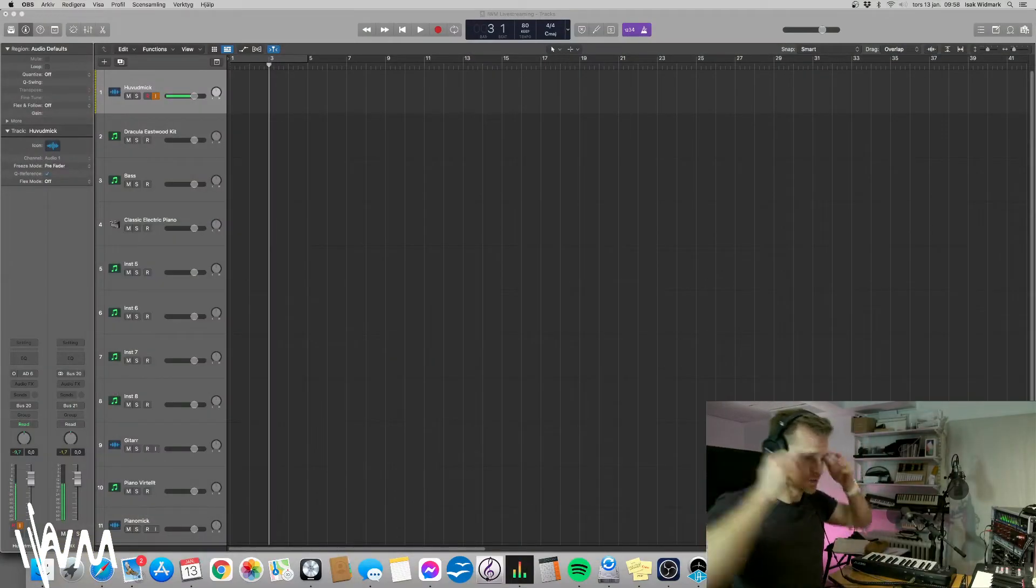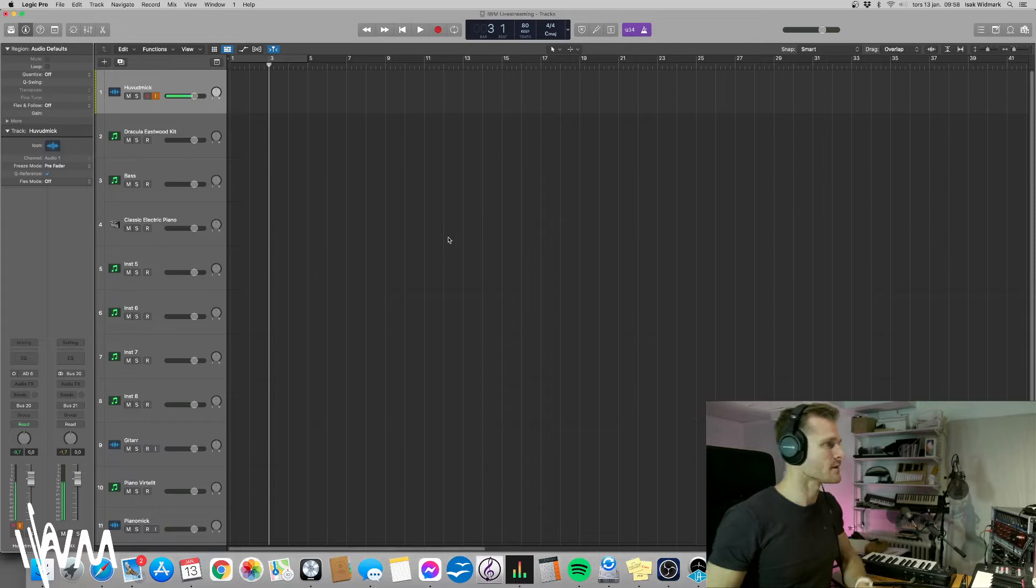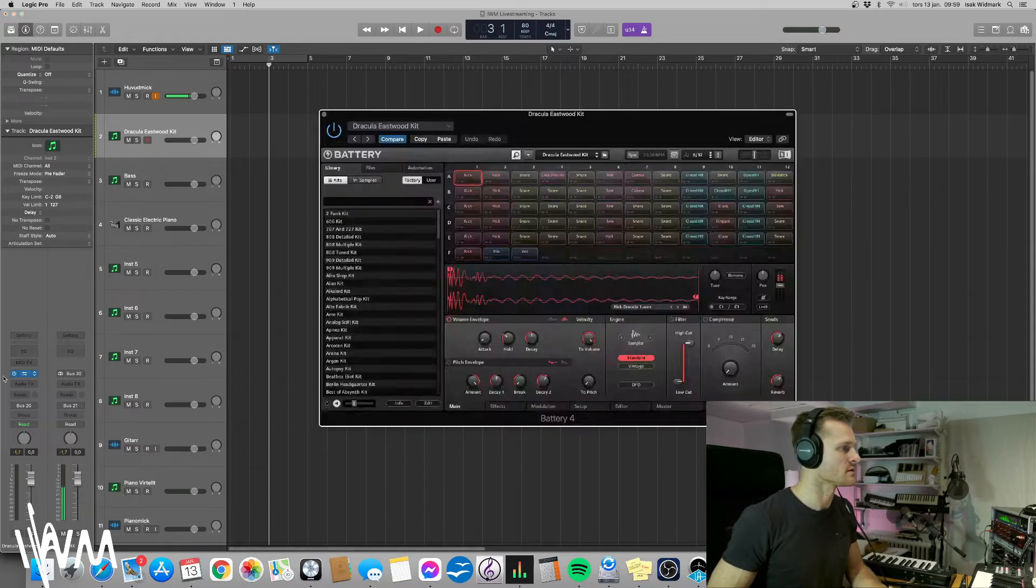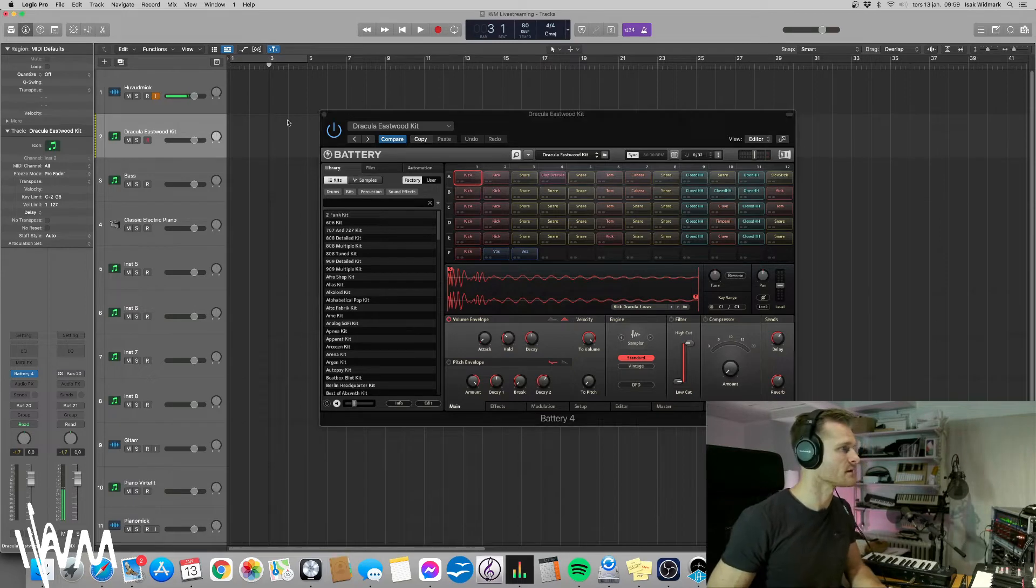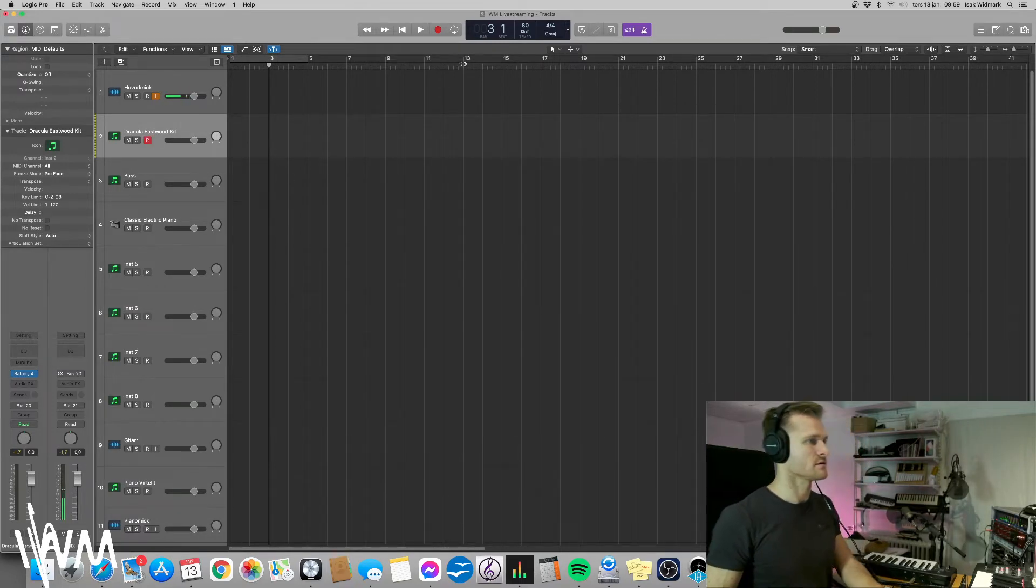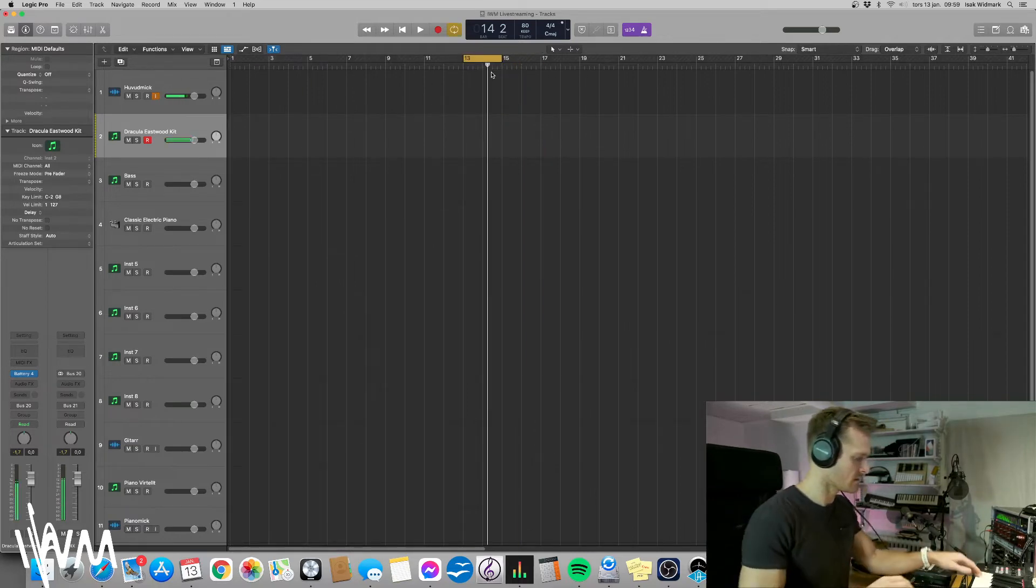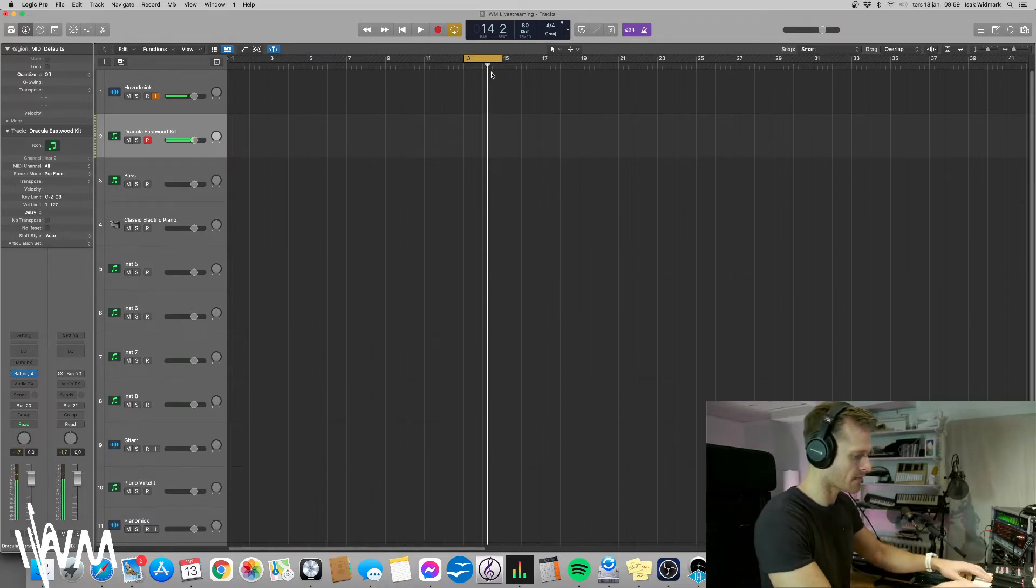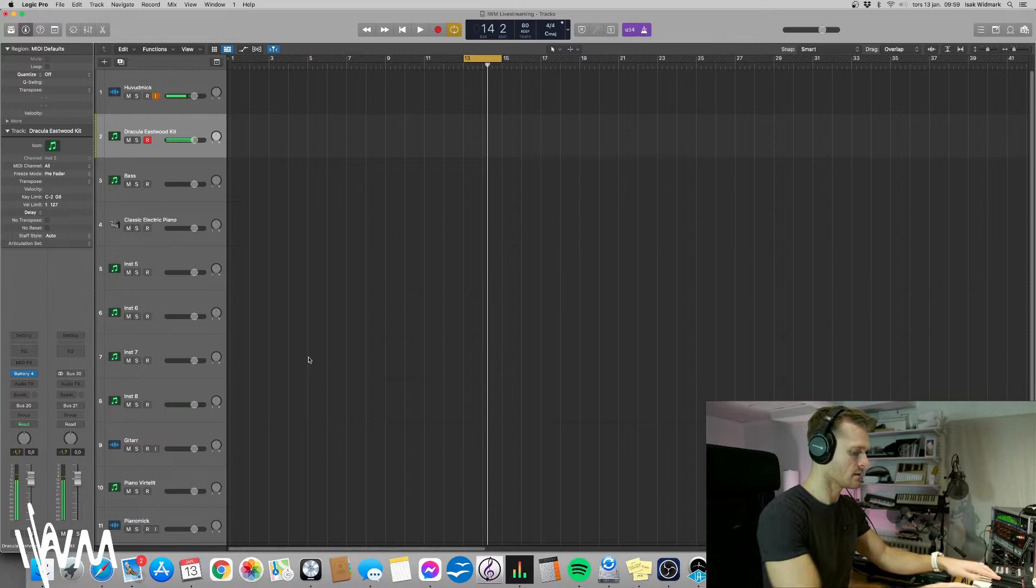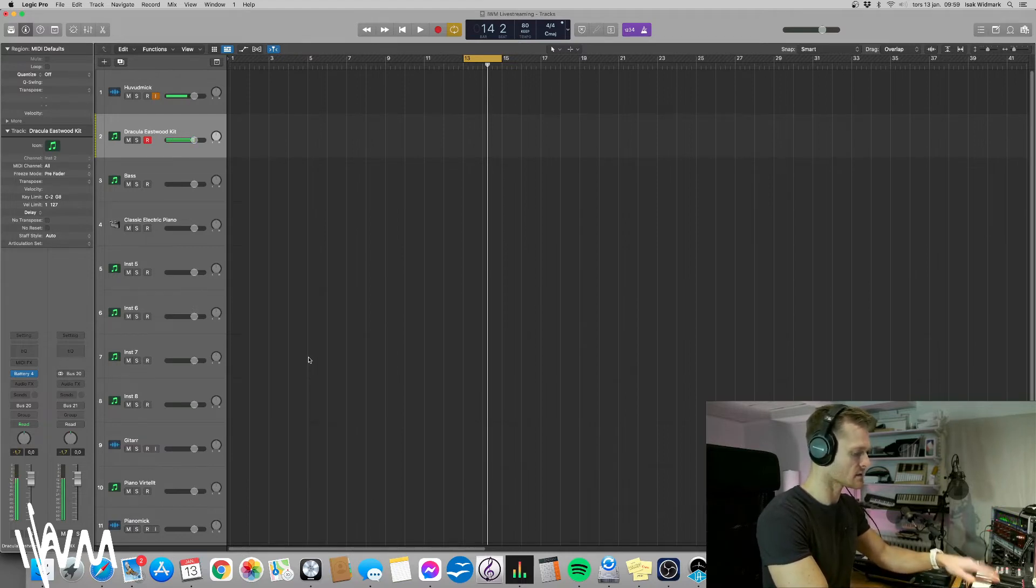Let's enter the studio and we want to use a drum kit. In this case I have a drum kit called Dracula Eastwood kit. So we want to record just a simple beat. I'm gonna find a proper bass drum. We're going to use these three: this bass drum, this snare, and this hi-hat.